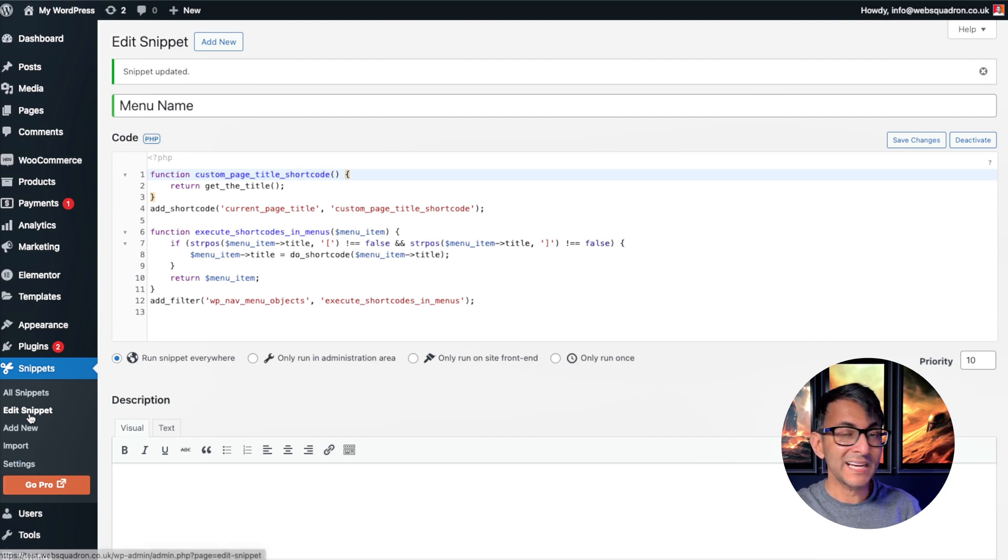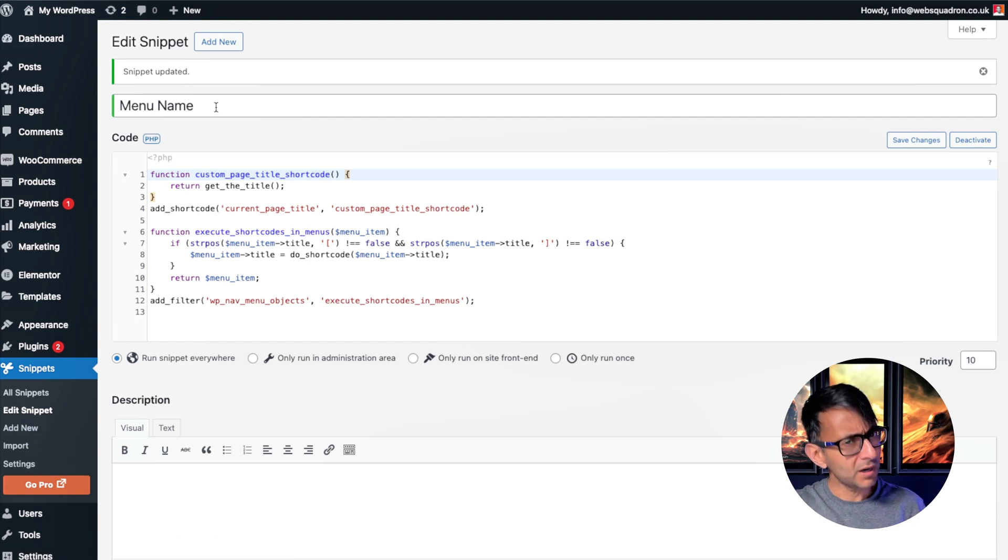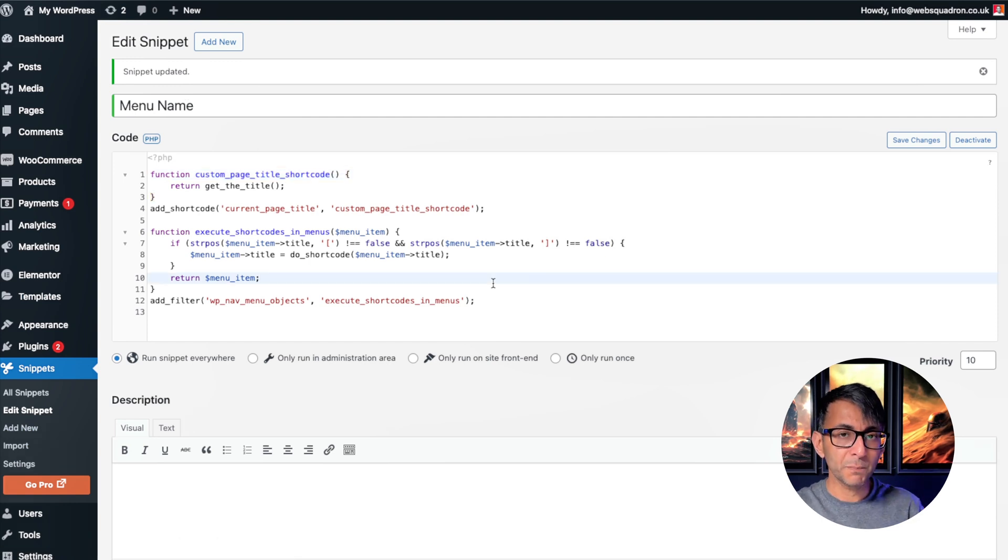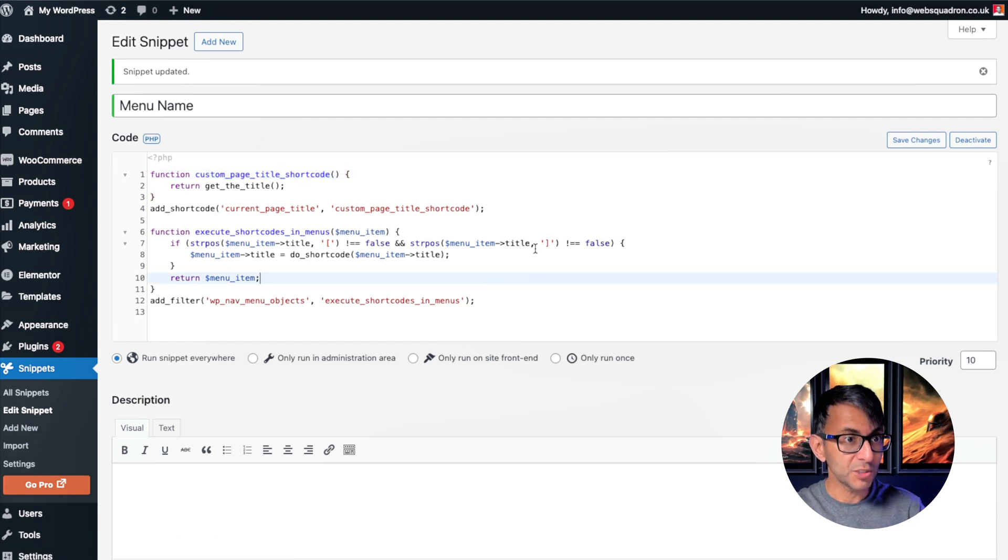You go and say add new snippet. Give it a name. I've called it menu name and then drop this in. That's all you do. You don't need to do anything more with that.